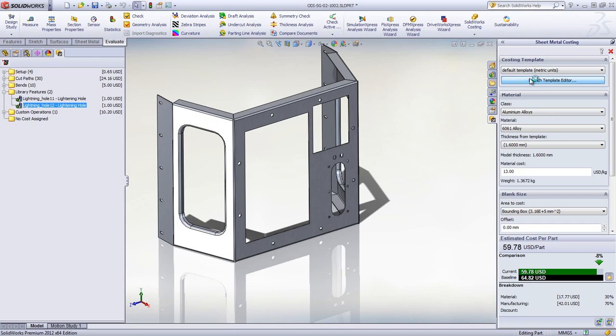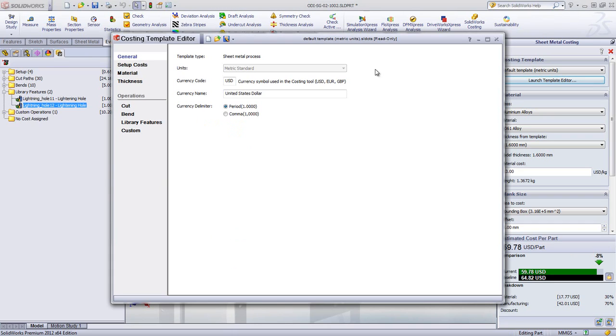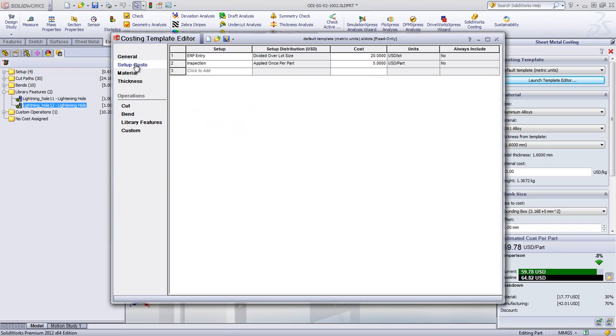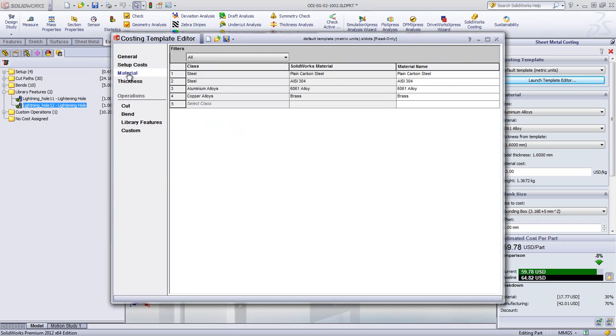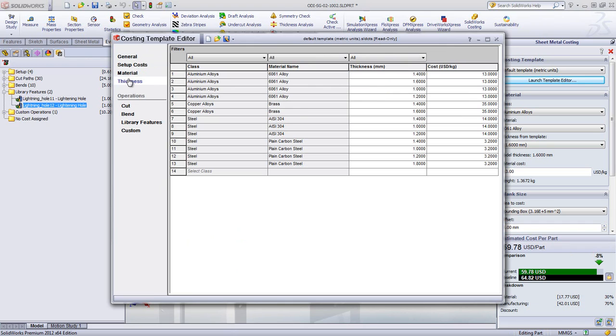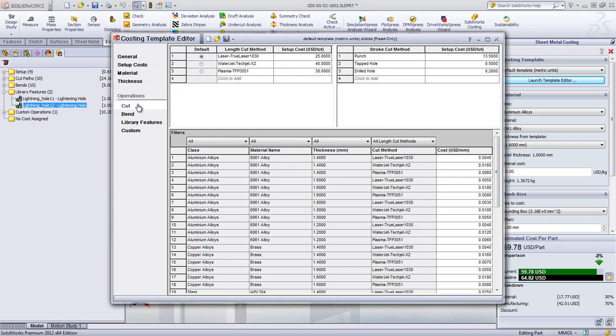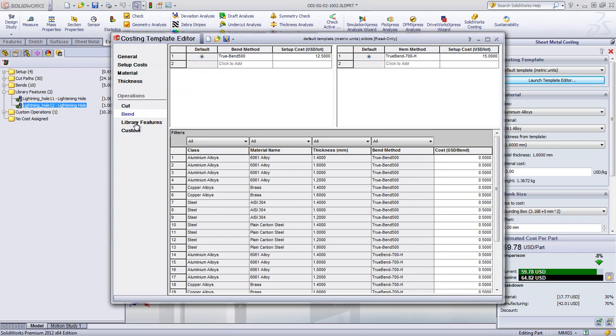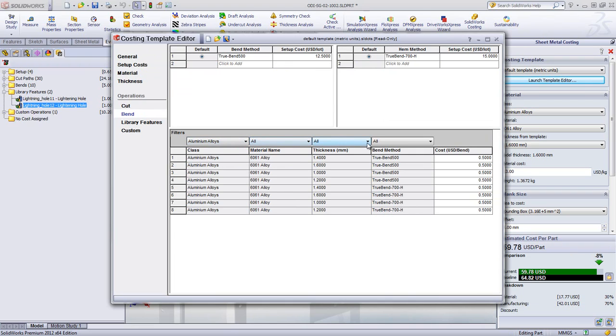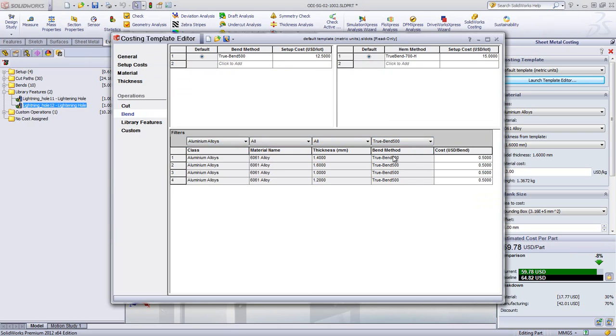The built-in template editor makes it incredibly easy to set up operation pricing. Simply define the available stock materials, as well as the cutting and forming tools, and anyone in the company can use it to estimate costs. Built-in filter lists make it easy to focus on a particular subset of materials or operations to add or modify values.